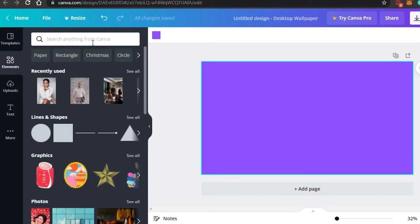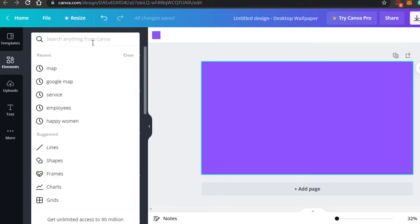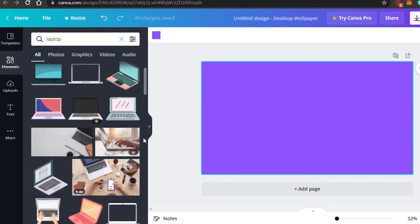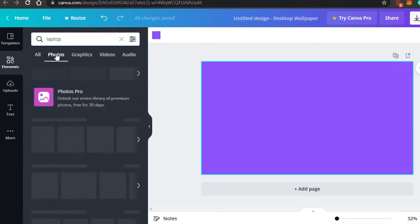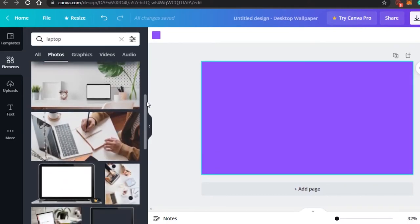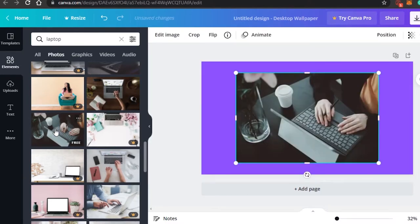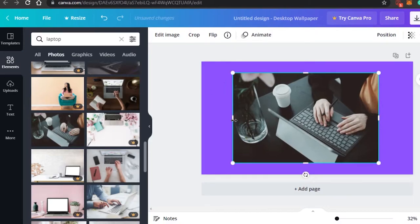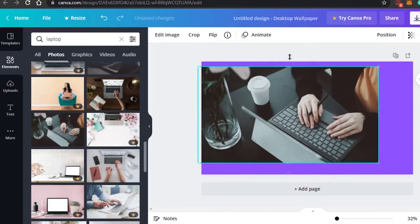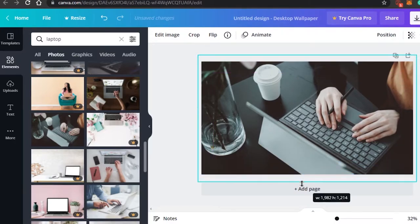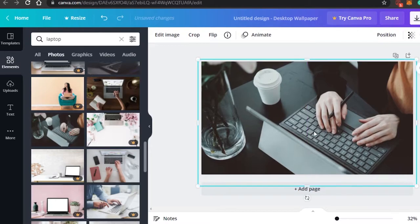Let's go to Elements and find an image. I'll search for 'laptop'. Canva will show results — I'll go to Photos and find a picture of a laptop. This one looks pretty good. I'll use this free image and make it the background. I'll click on it, then scroll, drag, and resize it to fill the whole canvas.